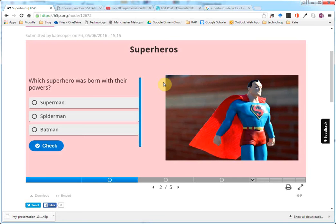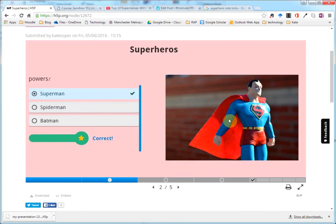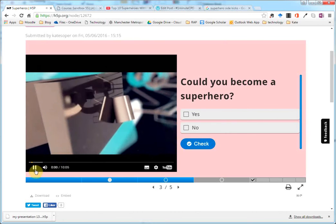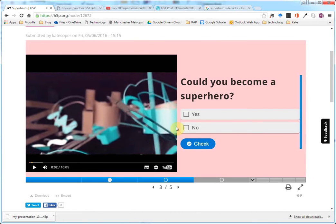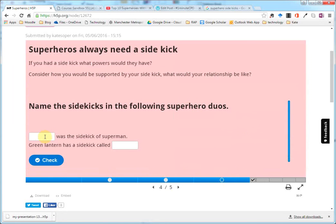I've got a multiple choice question here. I've got an image here on the right-hand side. I've embedded a YouTube video for the students to watch and then answer a question about. And then I've also got some general text information in here and also fill-in-the-blanks questions.